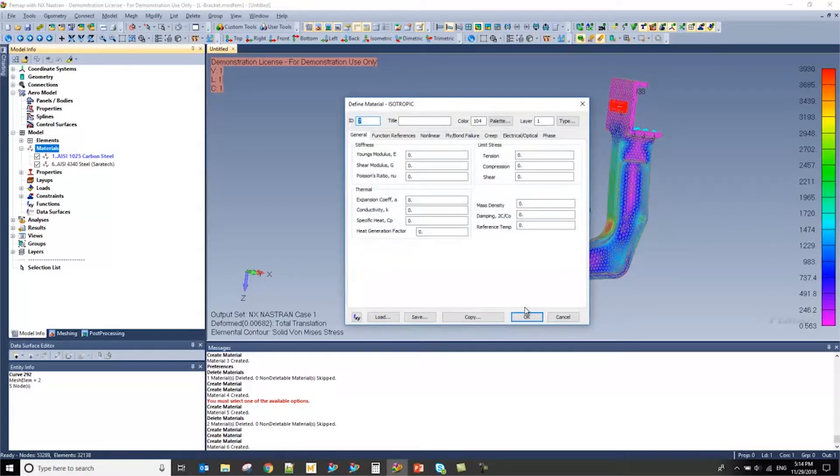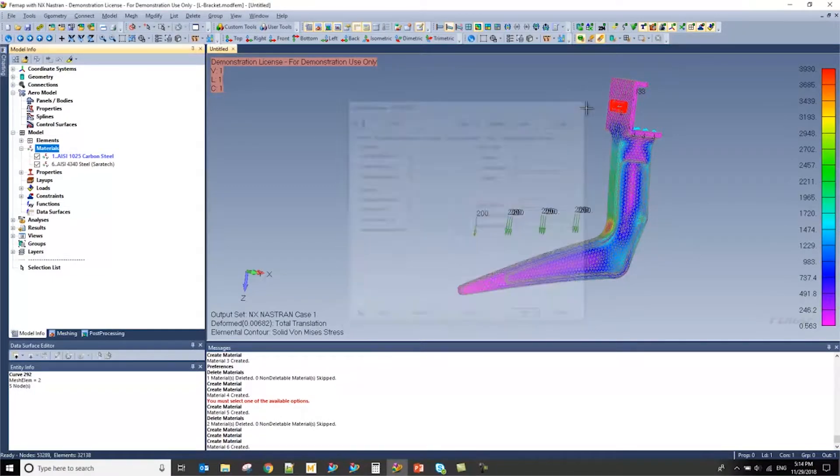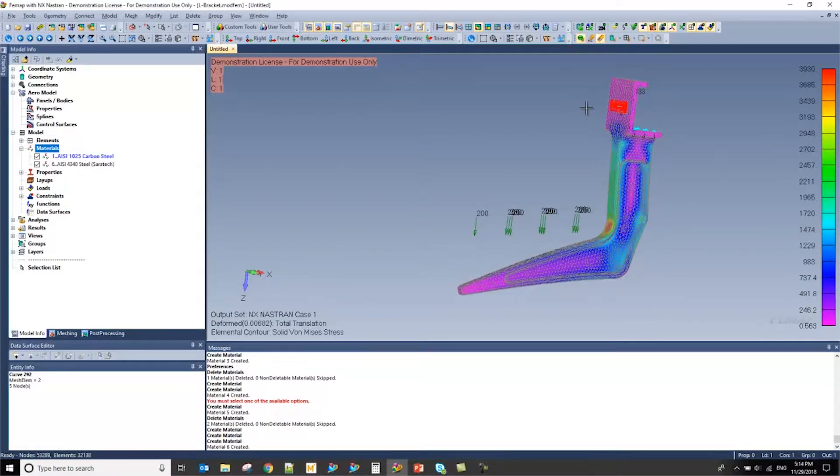And that basically concludes the material library methodology in FEMAP.